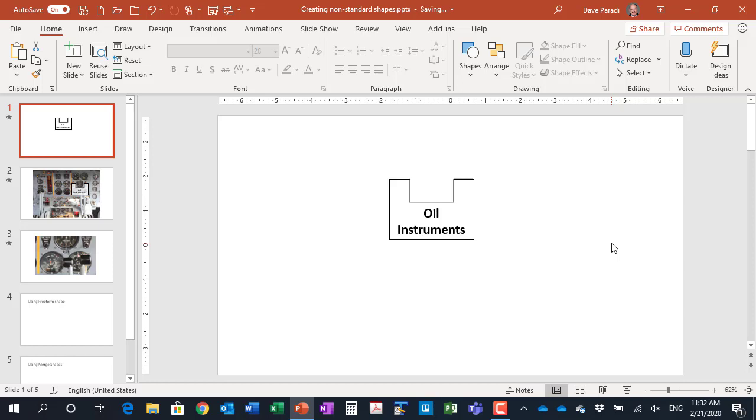In this video, I want to show you two methods for creating a non-standard shape in PowerPoint like the one we have on the screen.